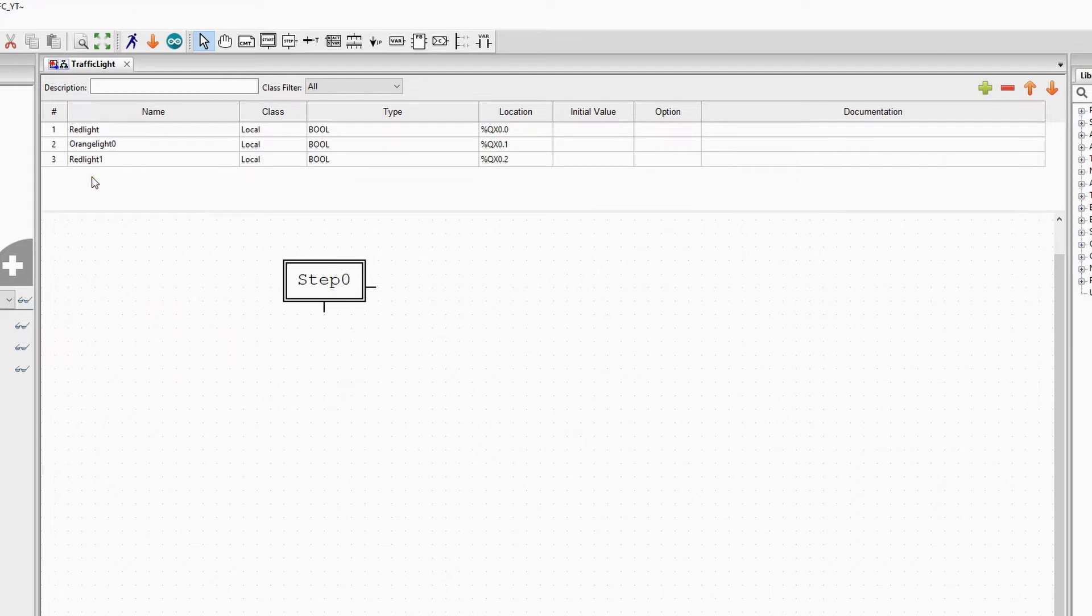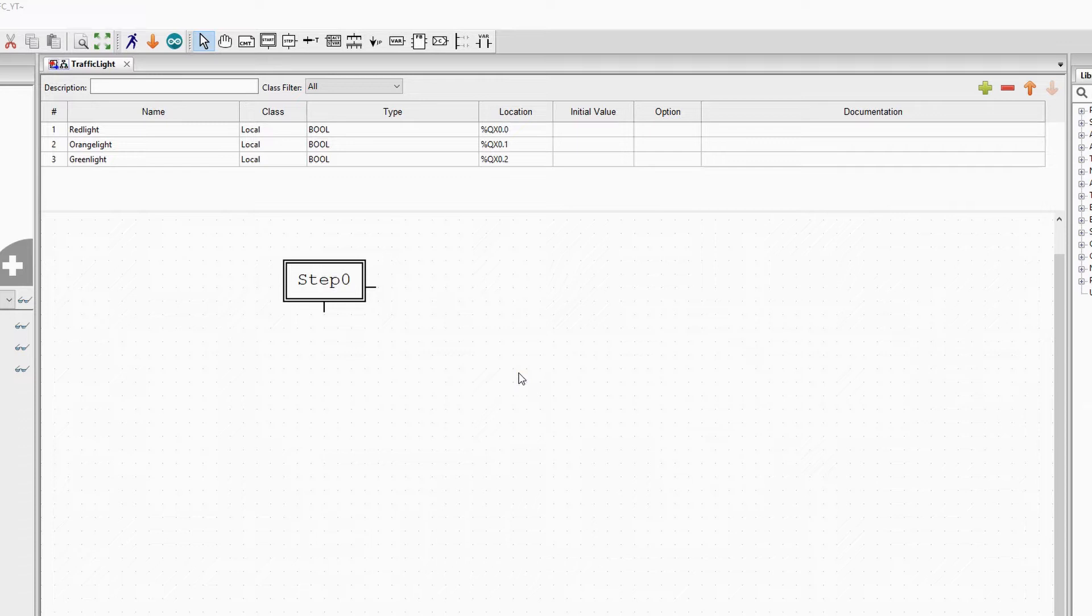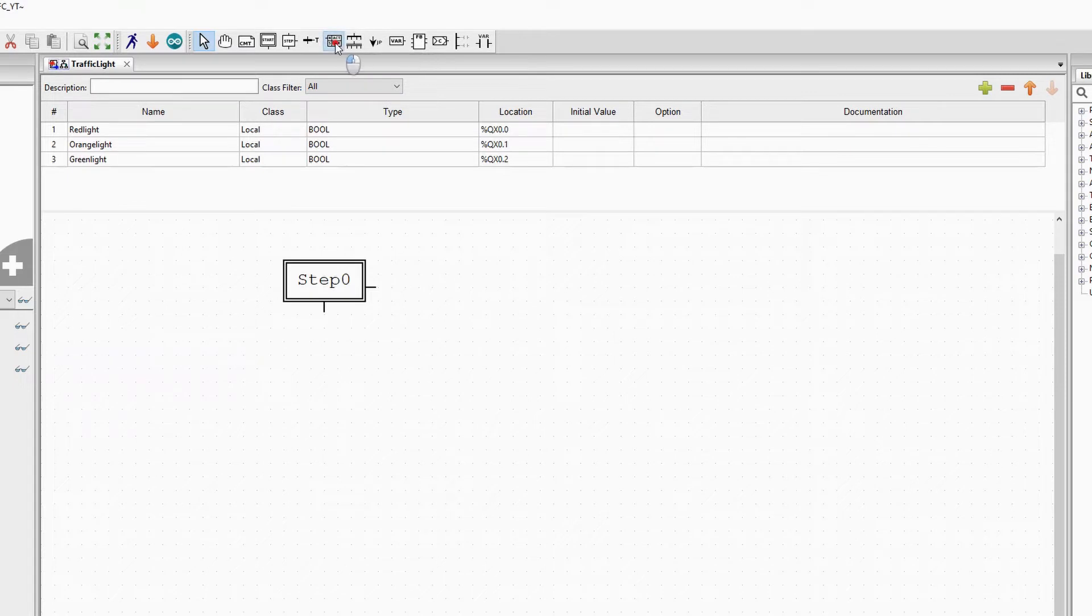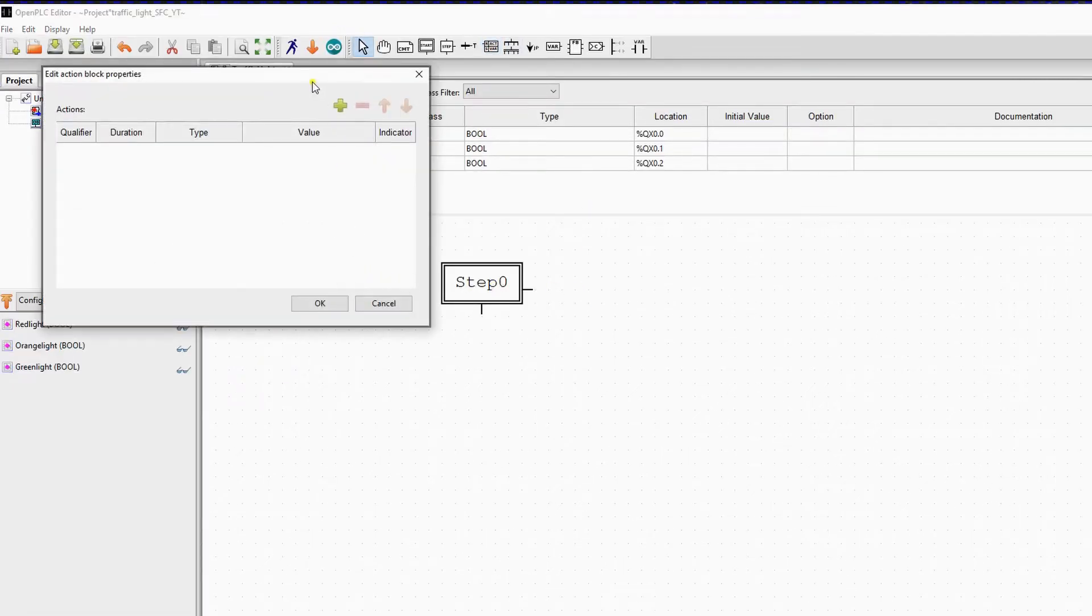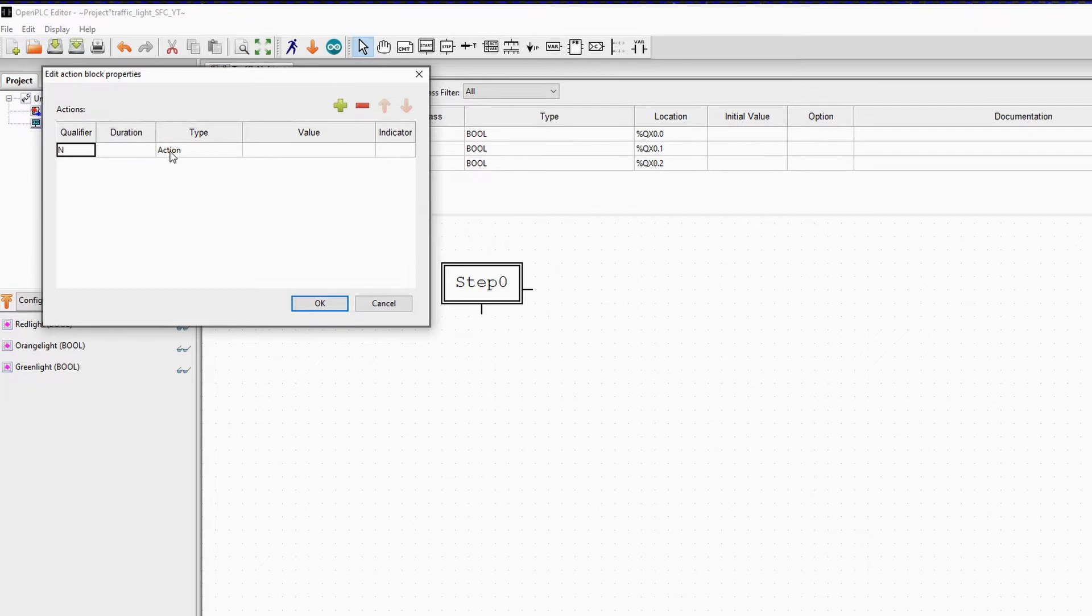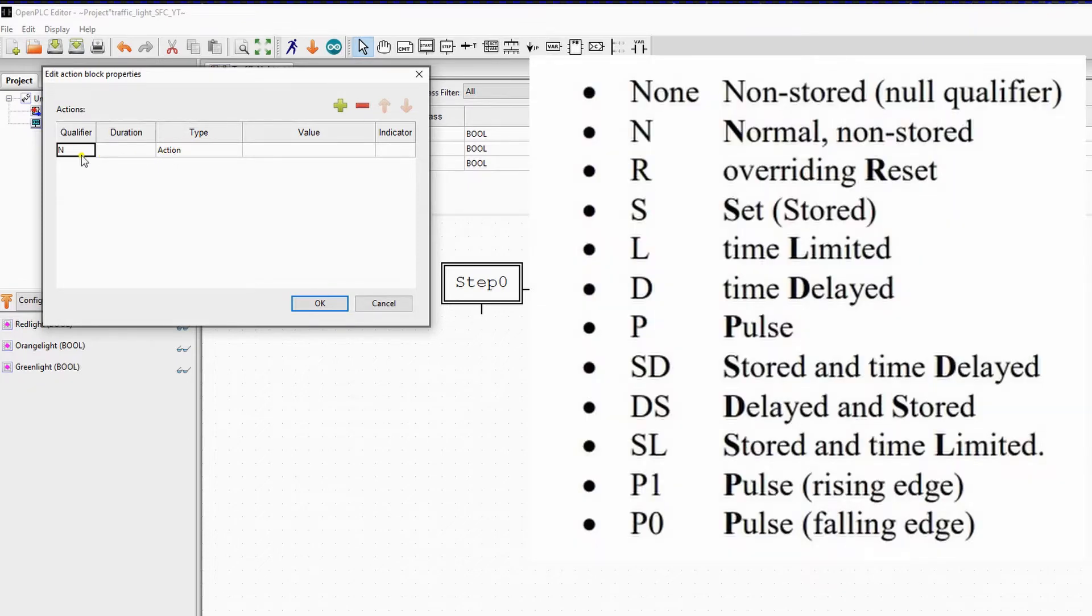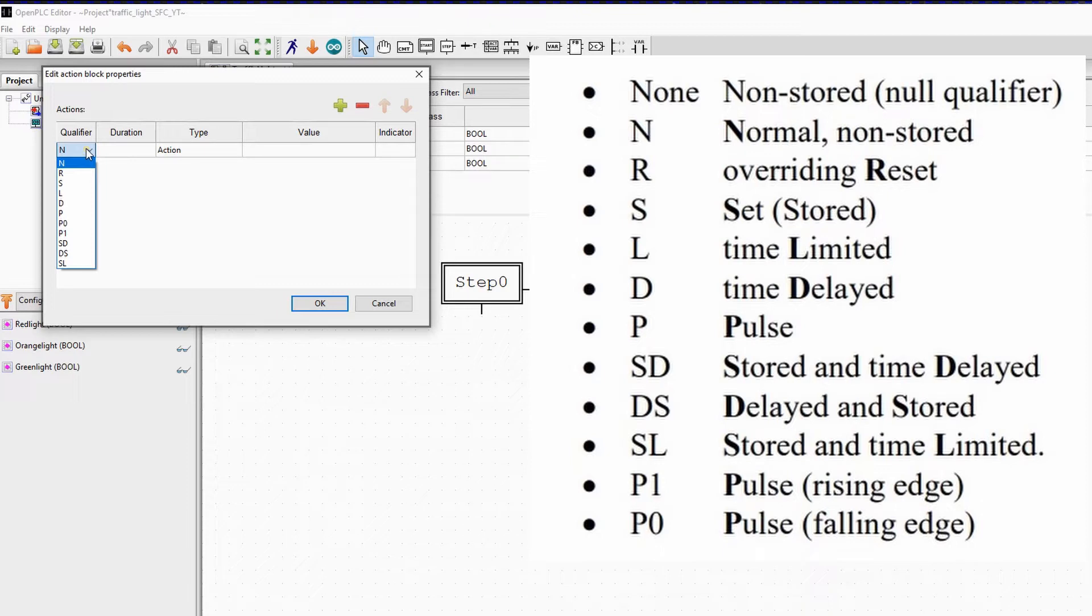Now we will add an action to the initial step. This will activate the red light. We will do this by selecting the action symbol in the toolbar and clicking in the work area. We will get this new popup and press on the plus button to add an action. First we have to choose a qualifier. You have many qualifiers, but the most intuitive and mostly used is the N qualifier. The N stands for normal non-stored.